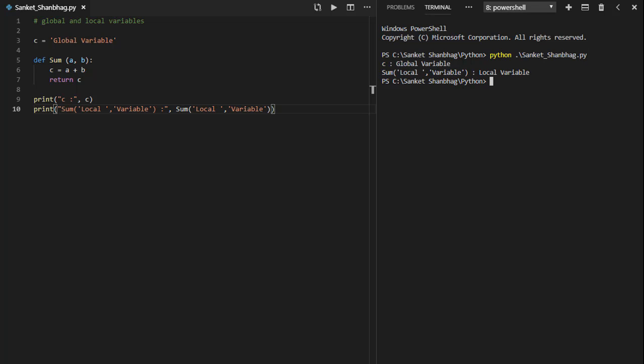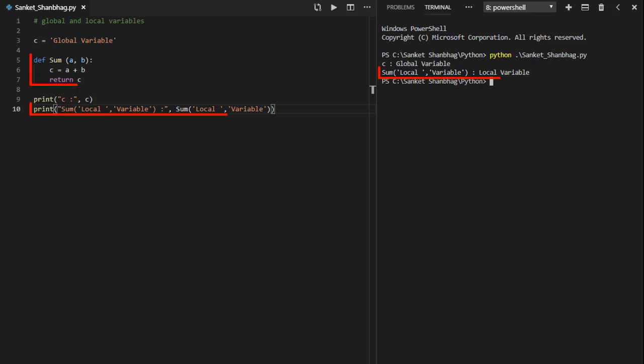In the next program, I am going to cover global and local variables. Variables defined outside a function are global variables, and variables defined inside a function are local variables.